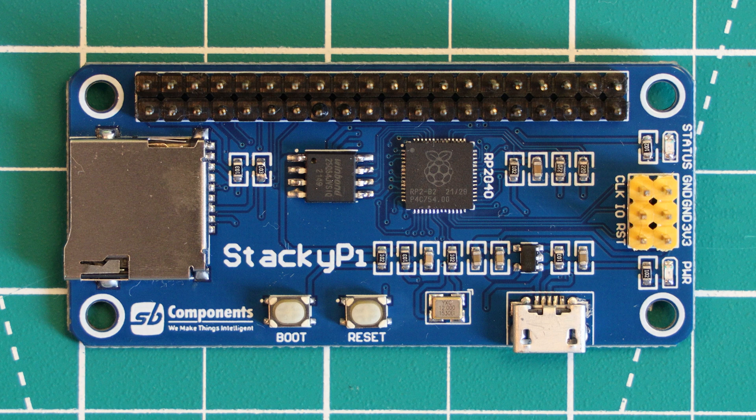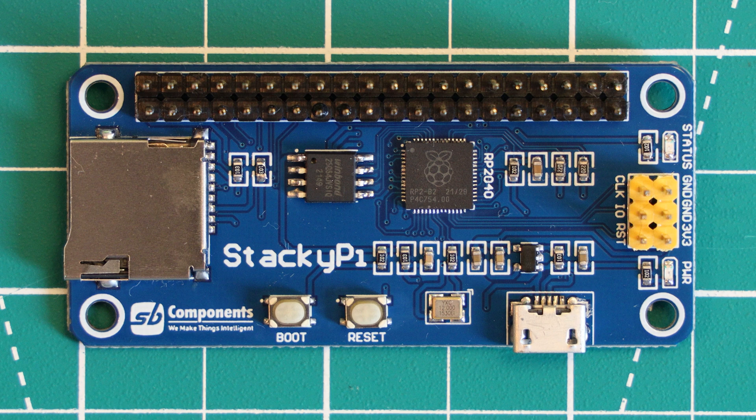This is the StackyPi, a Raspberry Pi Zero form factor RP2040 based board. This is from SB Components, a UK based company. This is the first board of theirs that I've checked out, so I'm interested to see how this goes.